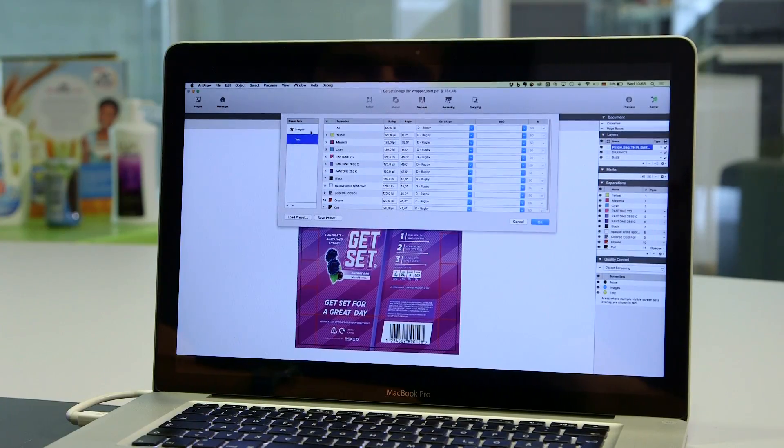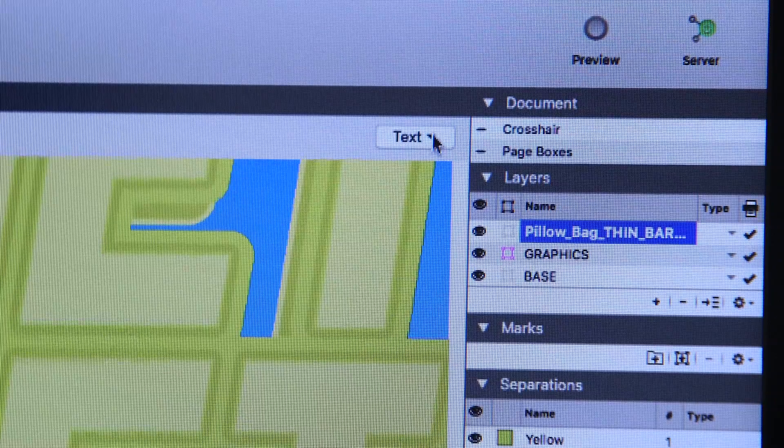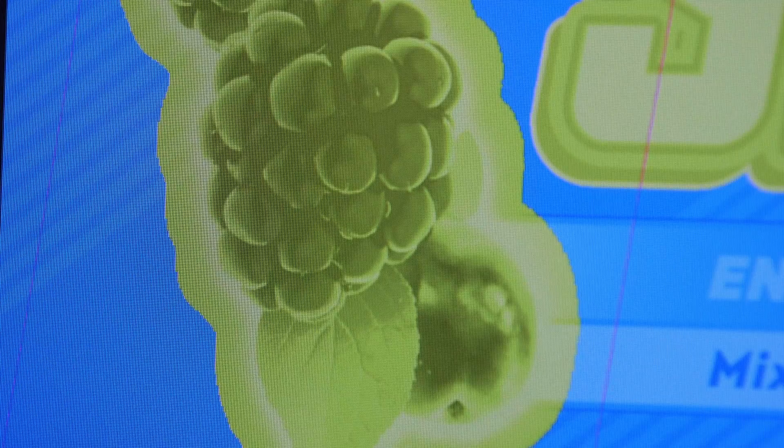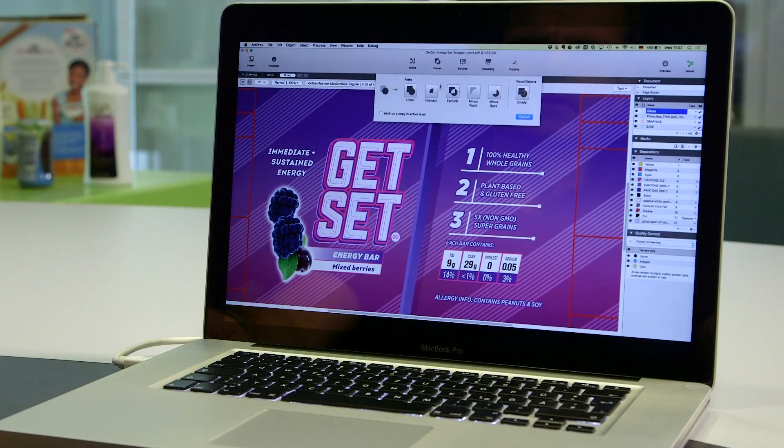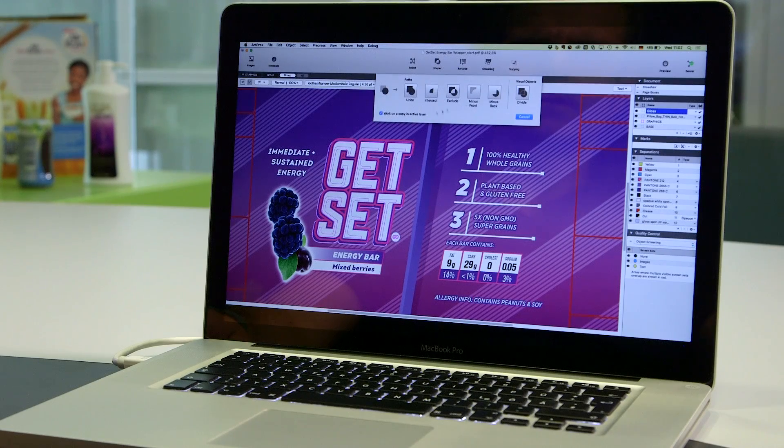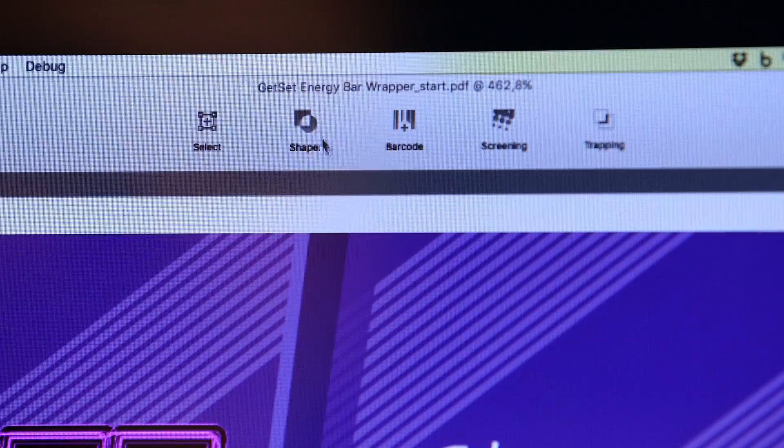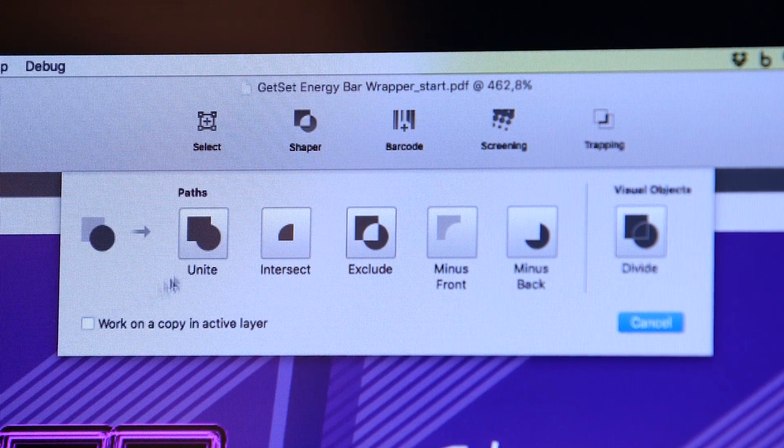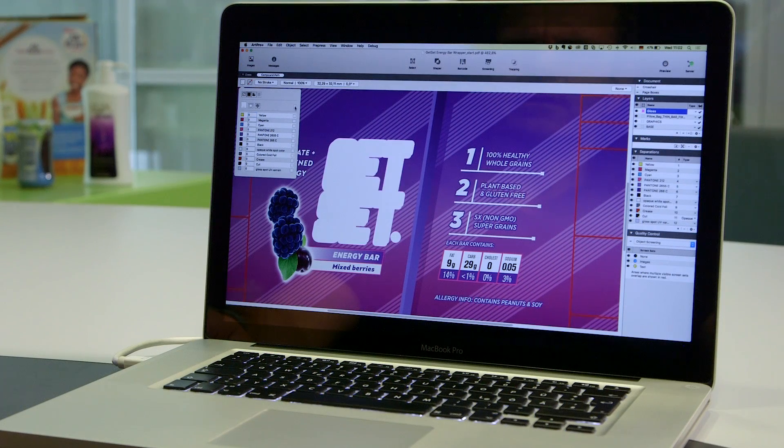You can assign object-based screening to PDF files with the great screening QA tool. And adding, removing or extending separations and their content to create varnishes of white underprints can be done with a couple of clicks.